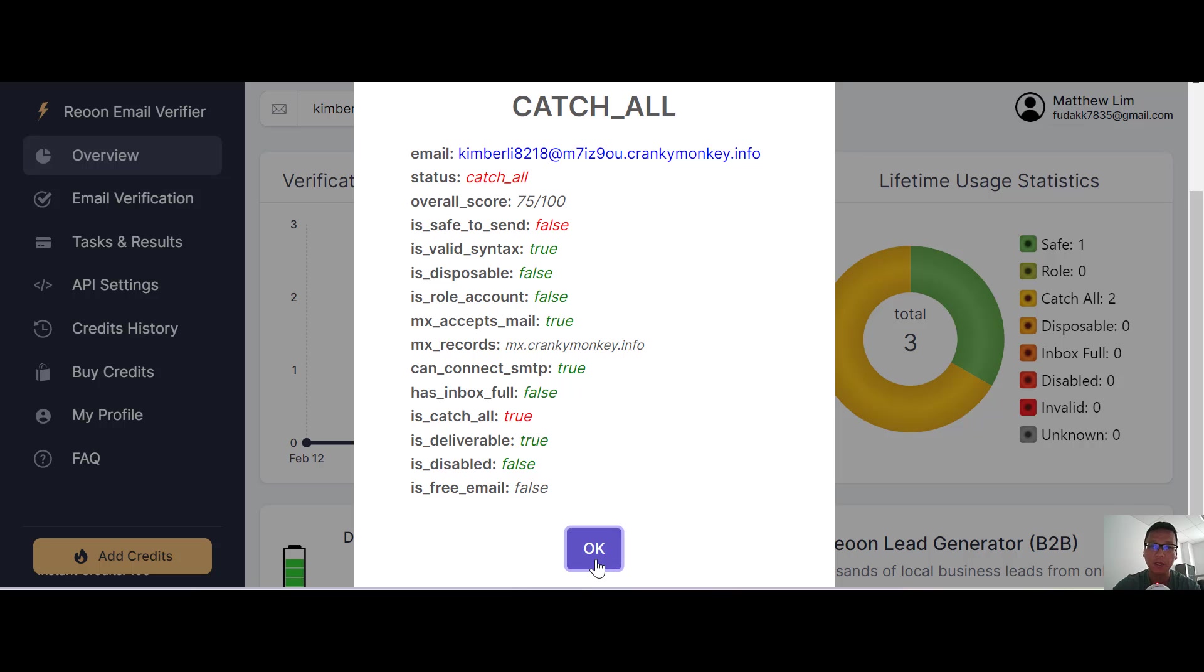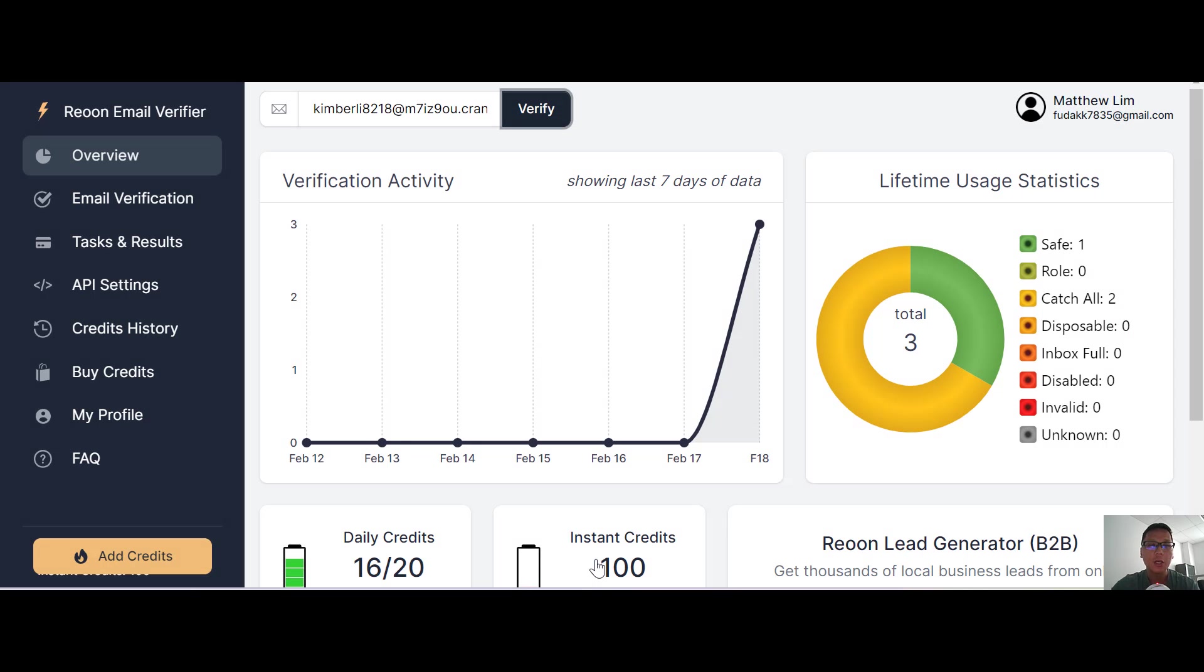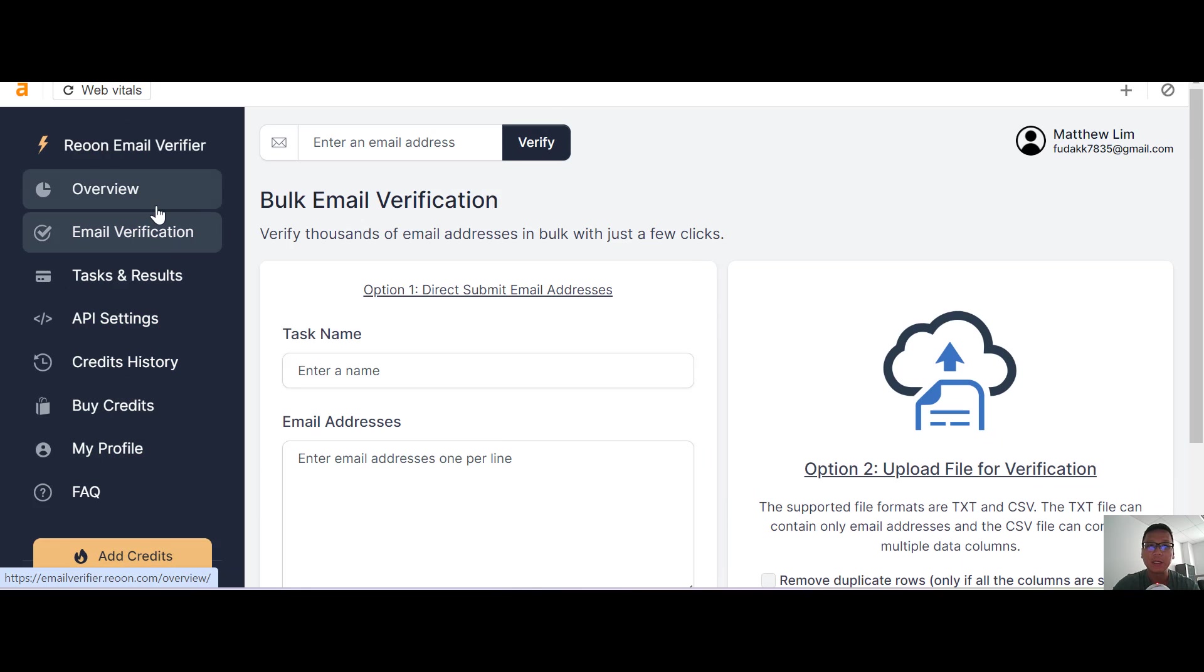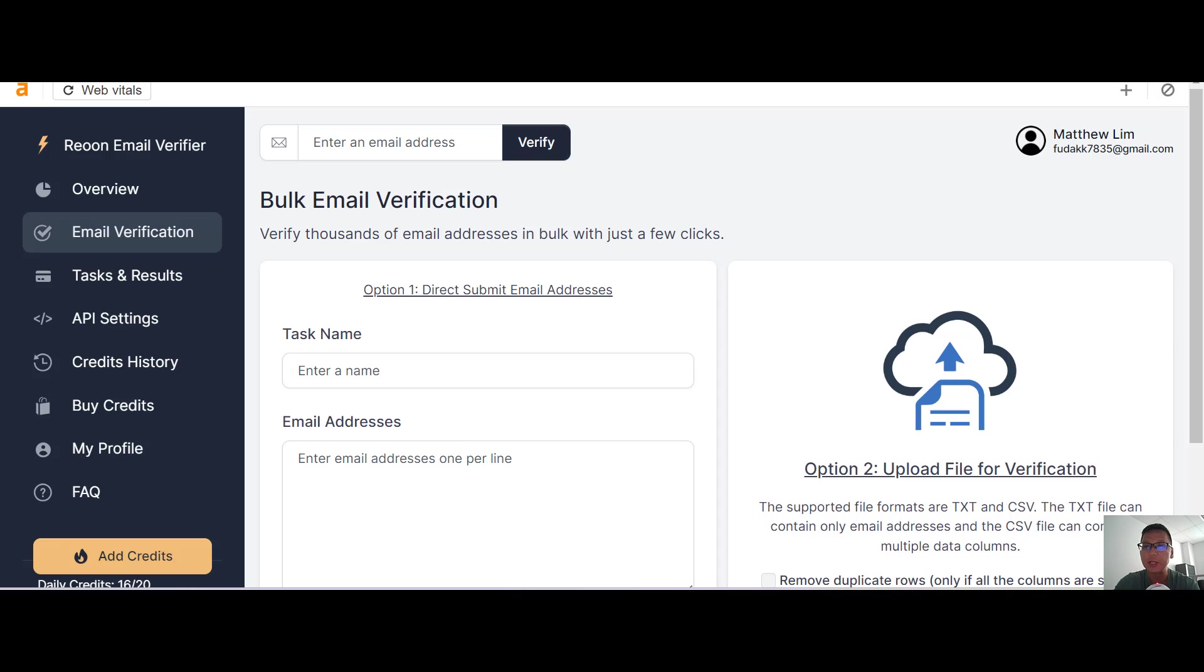You can see the email verification here. Just an example: if you have emails to verify, you can copy and paste over here, or you can drag and drop a text file or CSV file, and they can show you everything.